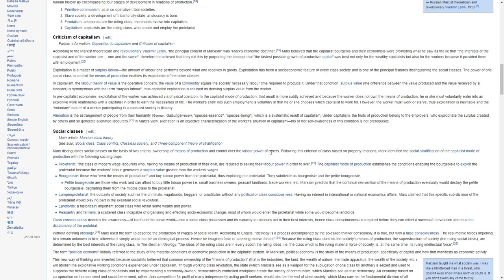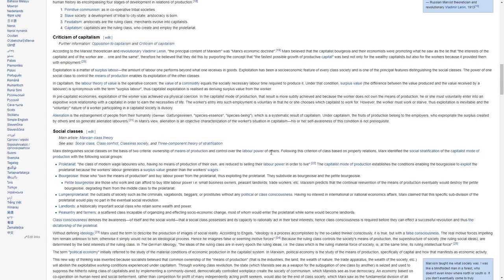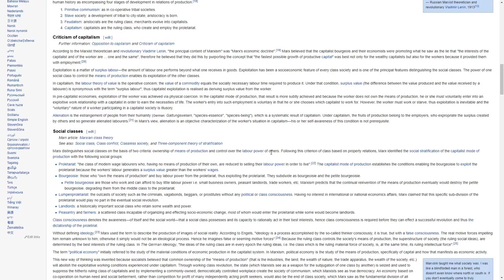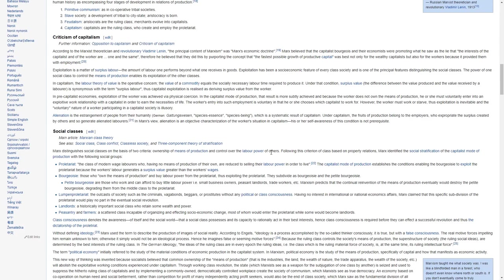According to the Marxist theoretician and revolutionary Vladimir Lenin, the principal content of Marxism was Marx's economic doctrine. Marx believed that the capitalist bourgeois and their economists were promoting what he saw as the lie that the interests of the capitalists and the worker are one in the same. Therefore, he believed that they did this by purporting the concept that the fastest possible growth of productive capital was best not only for the wealthy capitalists but also for the workers because it provided them with employment.